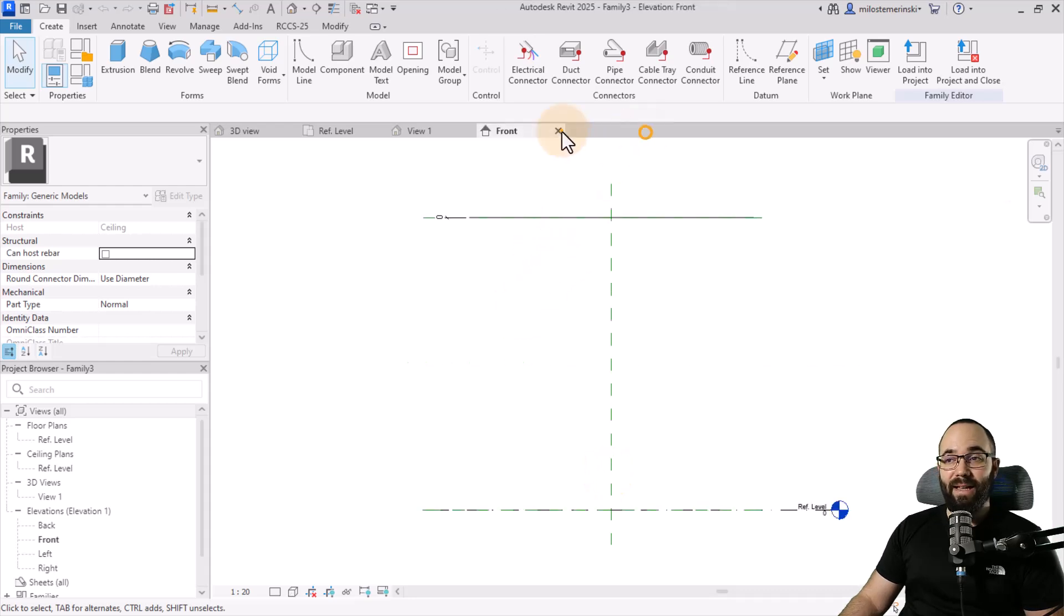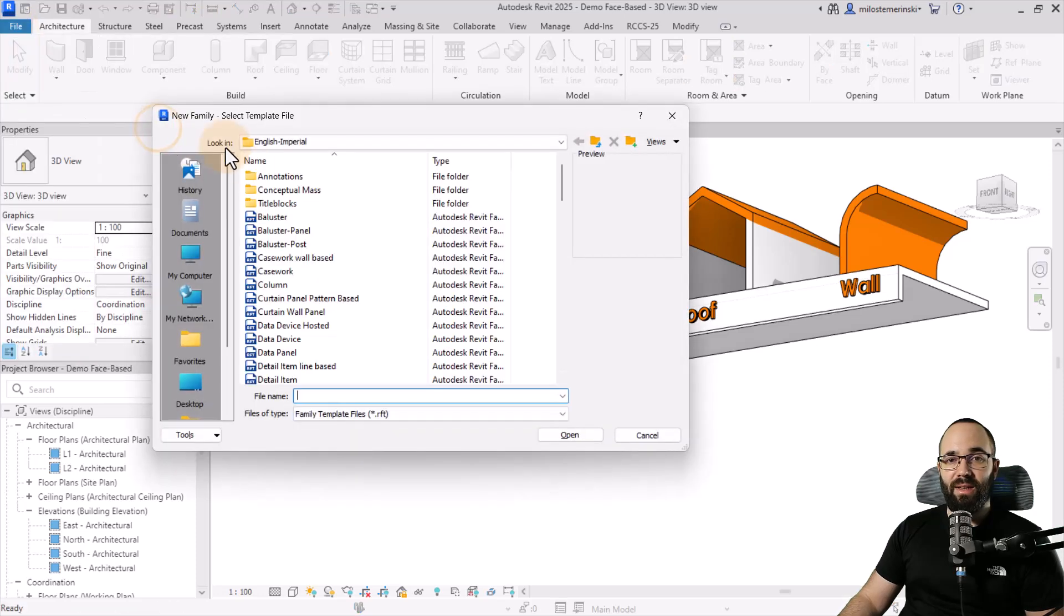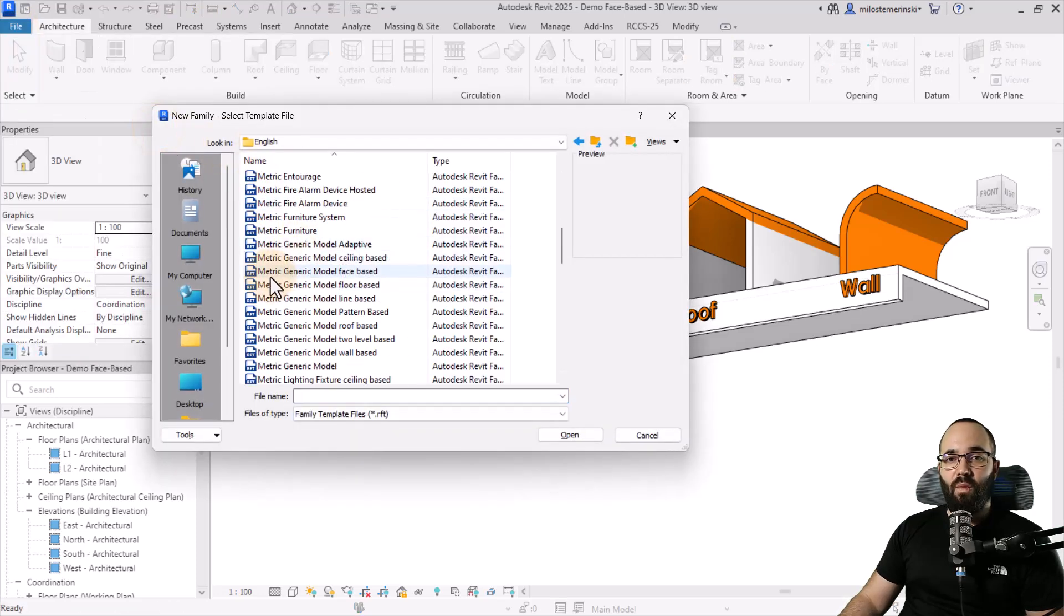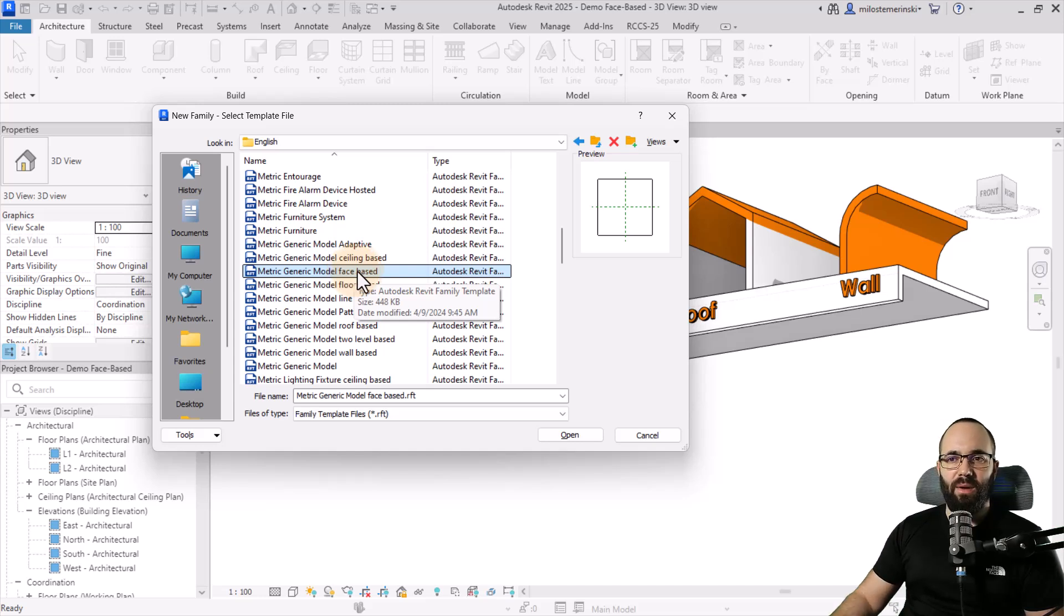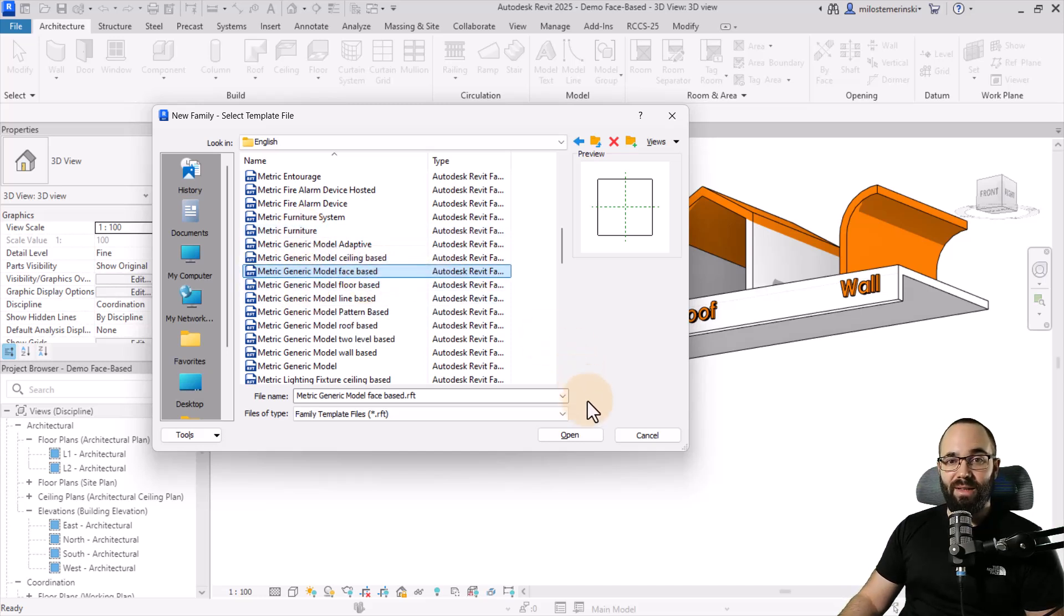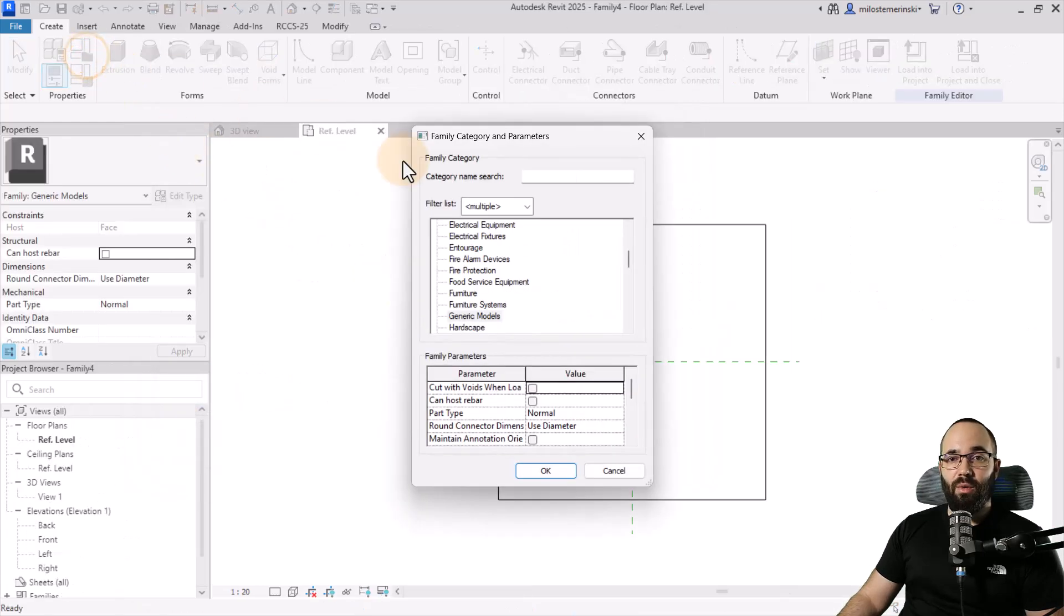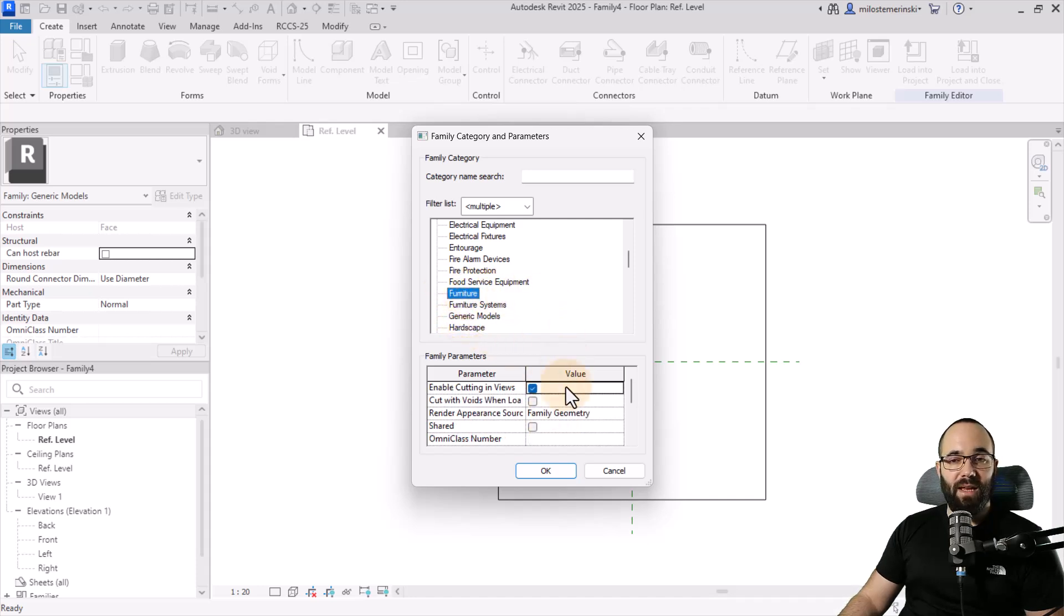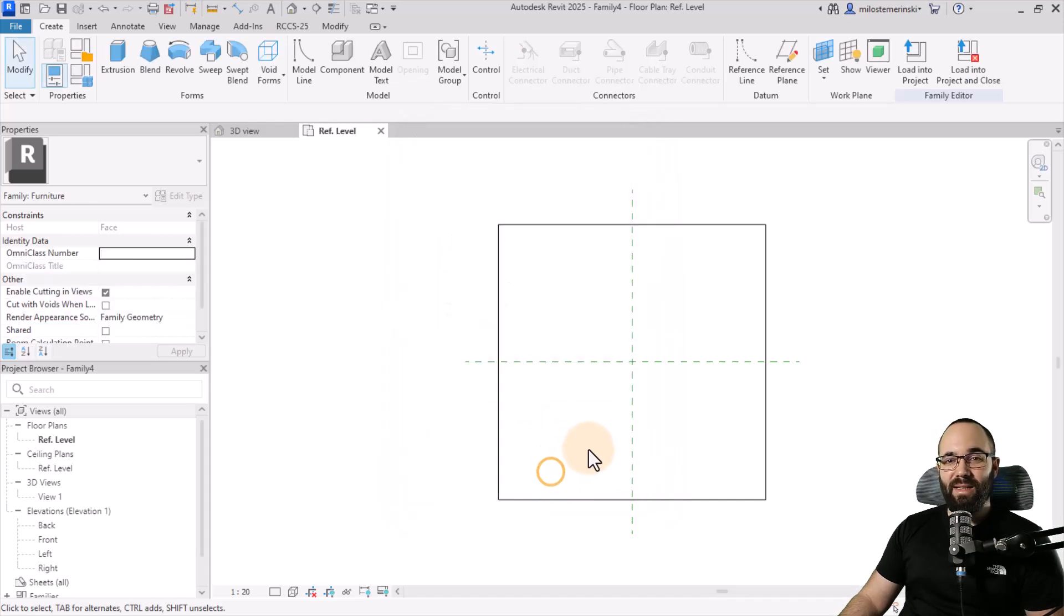Now let's exit out of this one and go again to file, new, and pick family. In here, I'm going to search for generic model face-based. Now you may be thinking, well, I want this to be face-based. However, I don't want the category to be generic. I want the category to be furniture, for example. Well, that's okay. You can change that later. So let's pick out this one, hit open, and then in the family category and parameters, you will see that here, instead of generic models, I can set this to furniture and it's fine, but it's important that the family parameter host is set to face and that's here and we cannot change it. Now let's click okay.